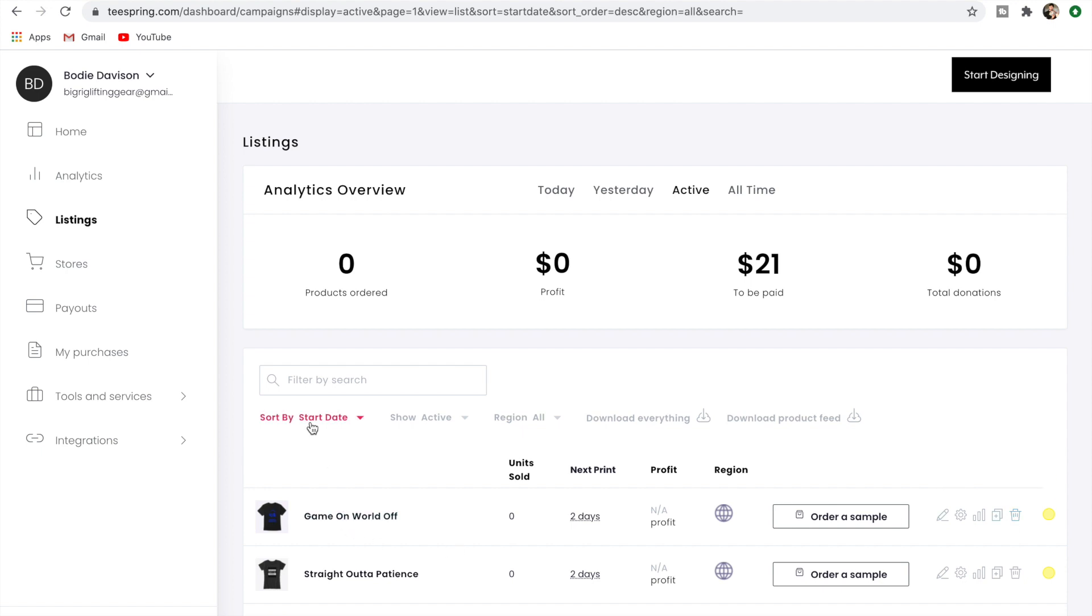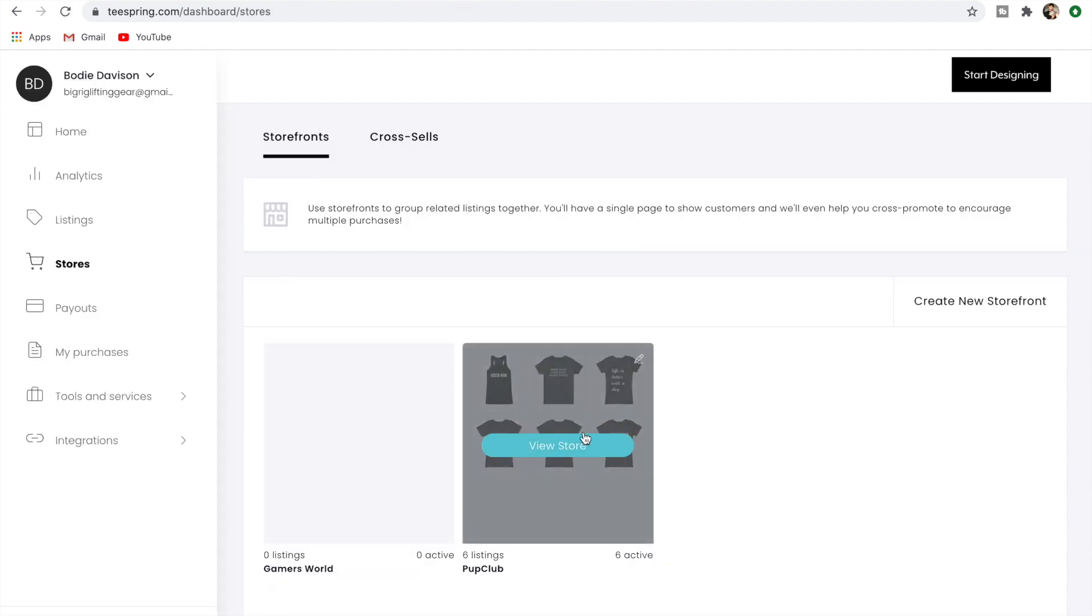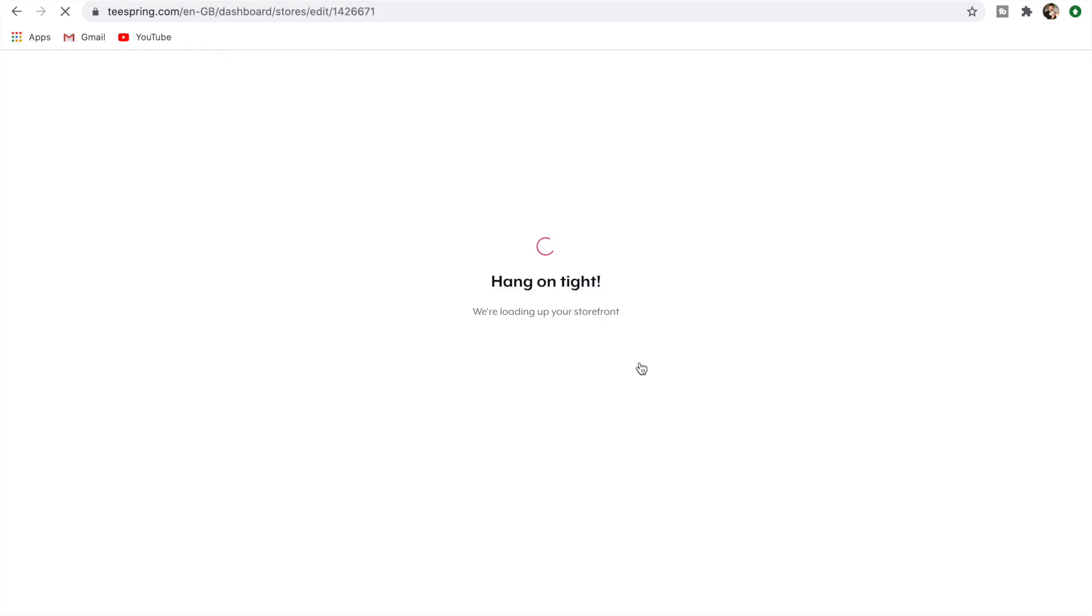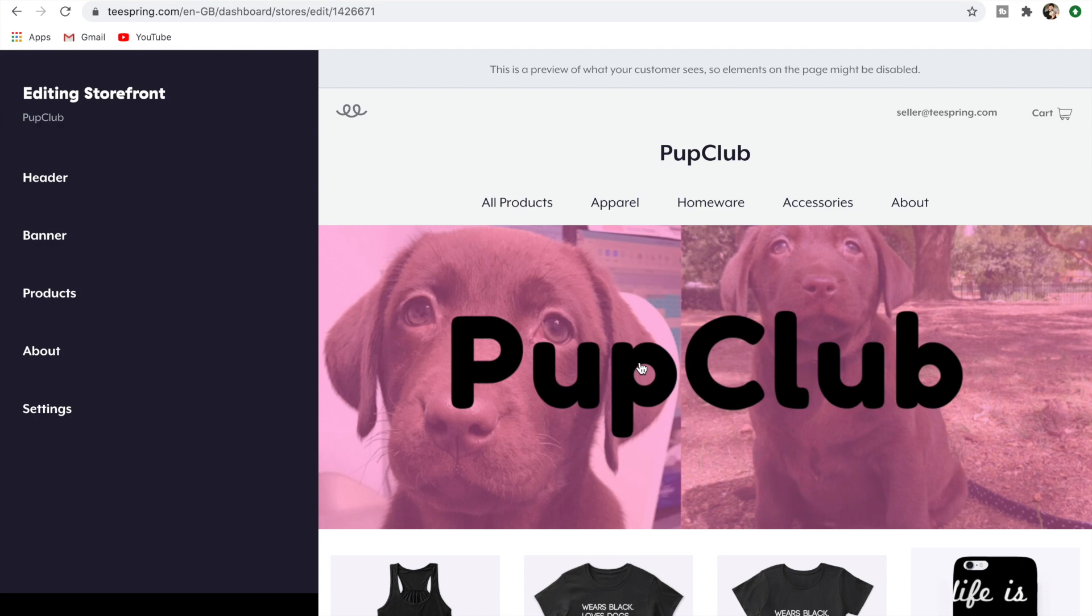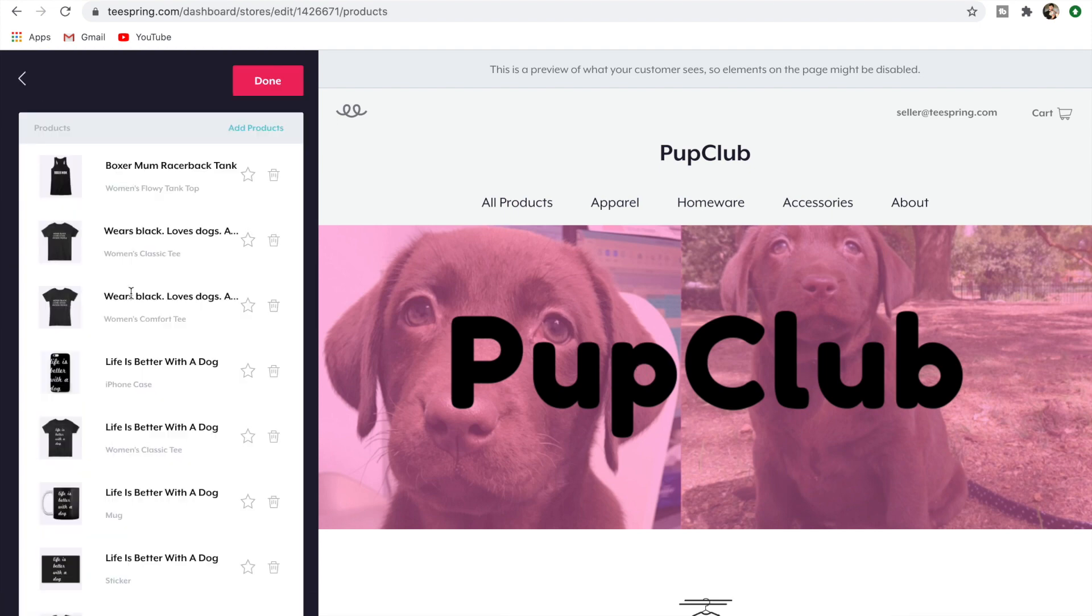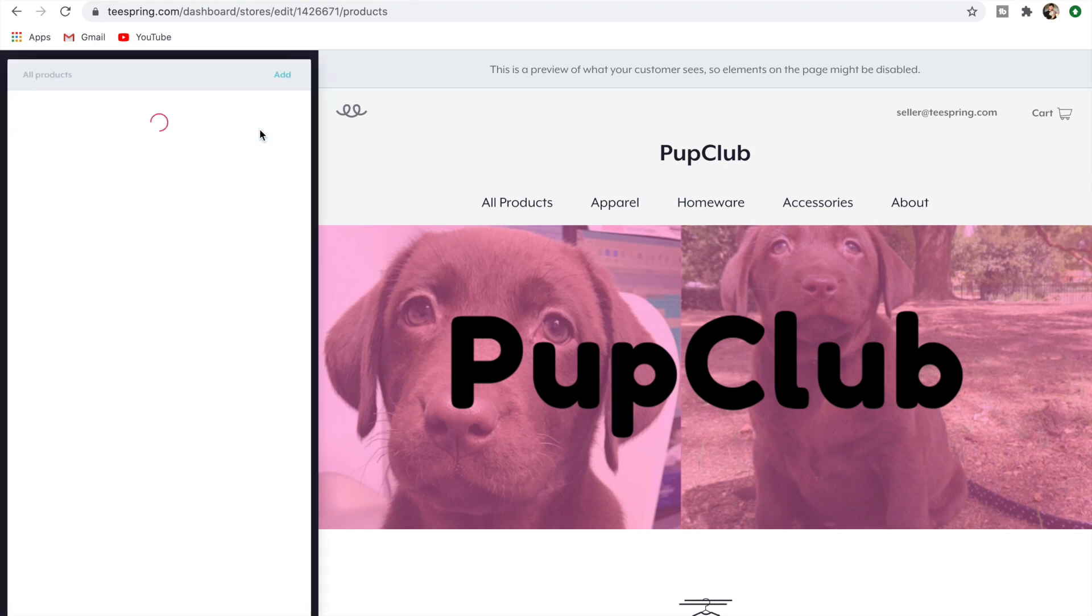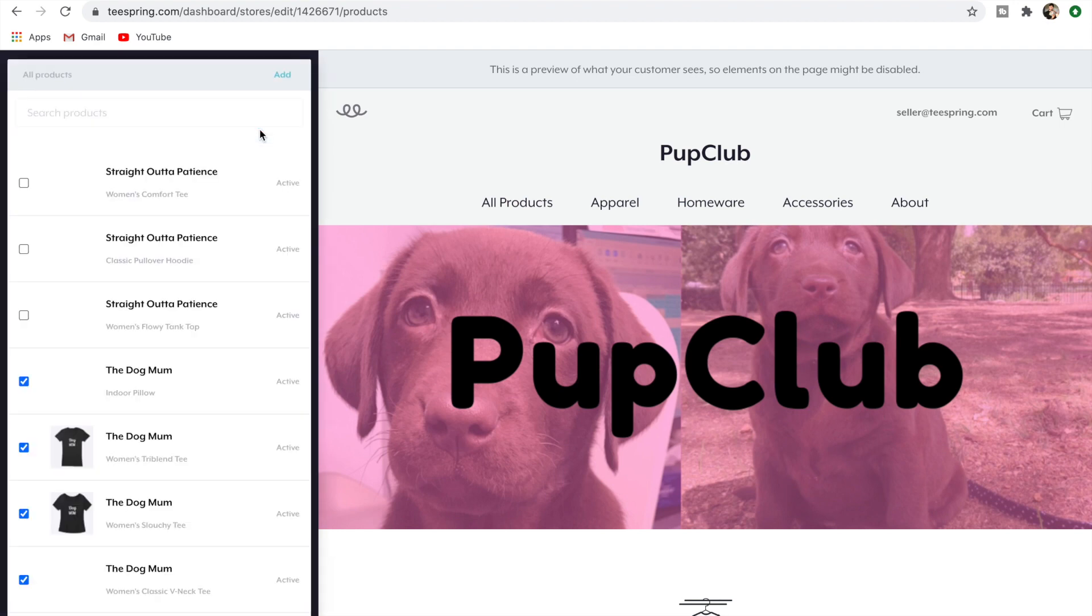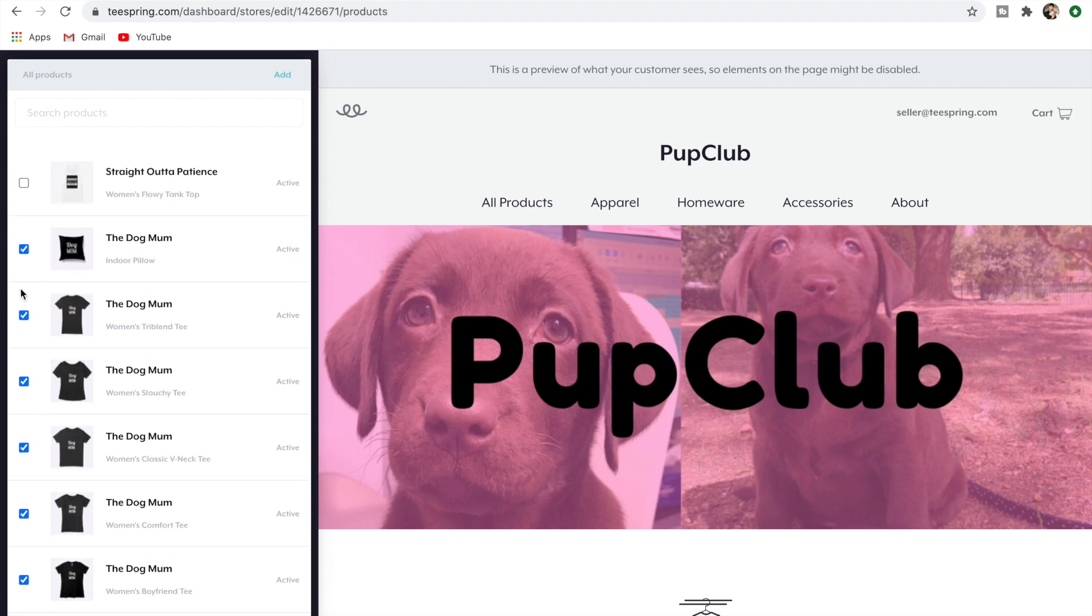Let's just go back to Storefronts and let's just go to this one and just go Edit Store. Now if you ever want to add products to another storefront, just come over to Products again, and then up here you can see Add Products, so we're just going to go Add Products.